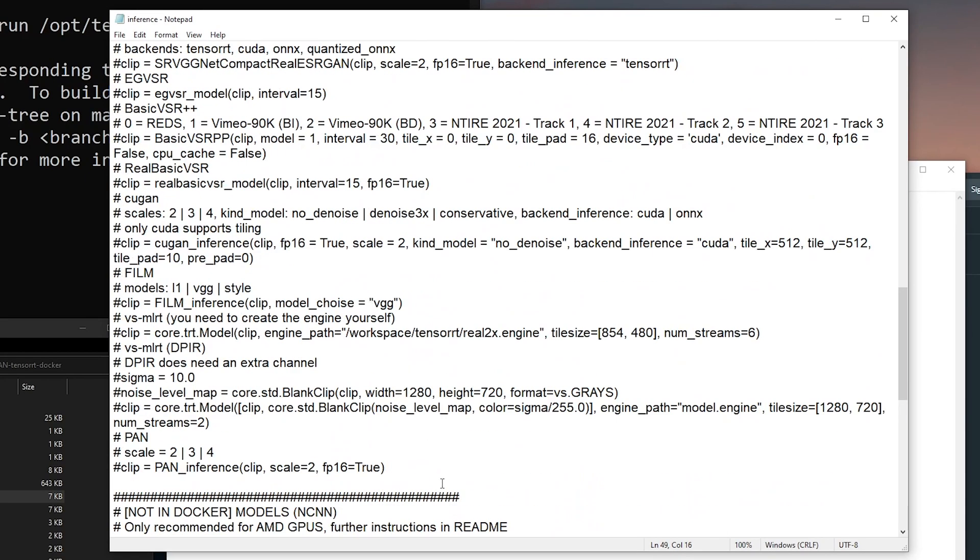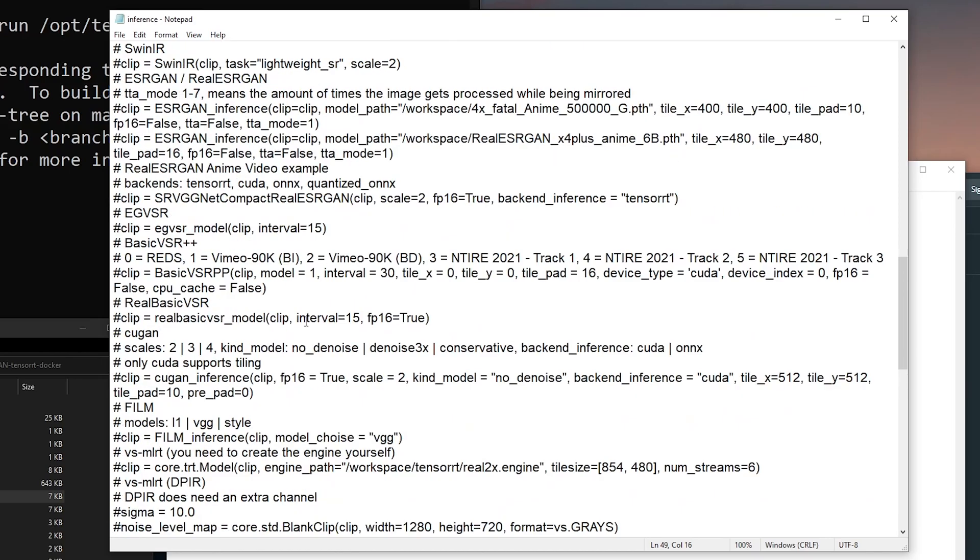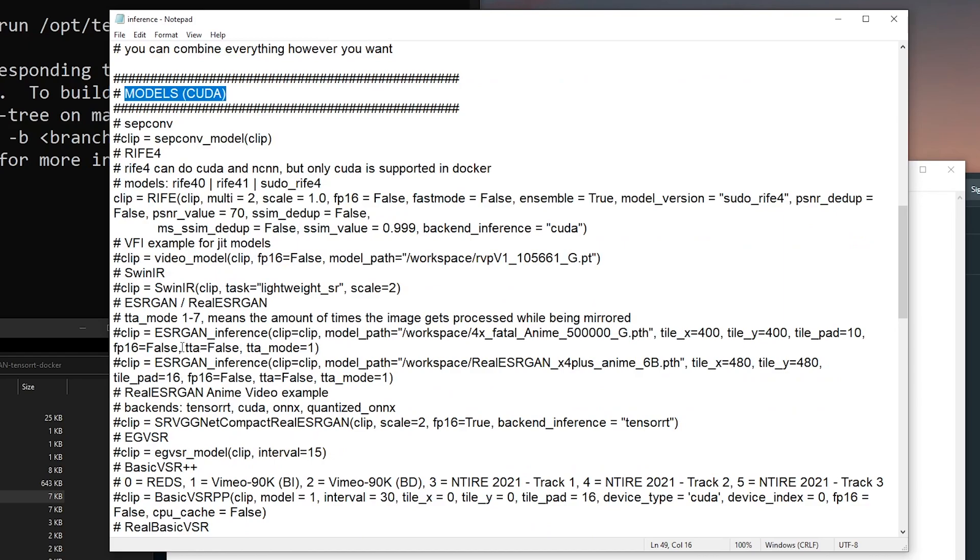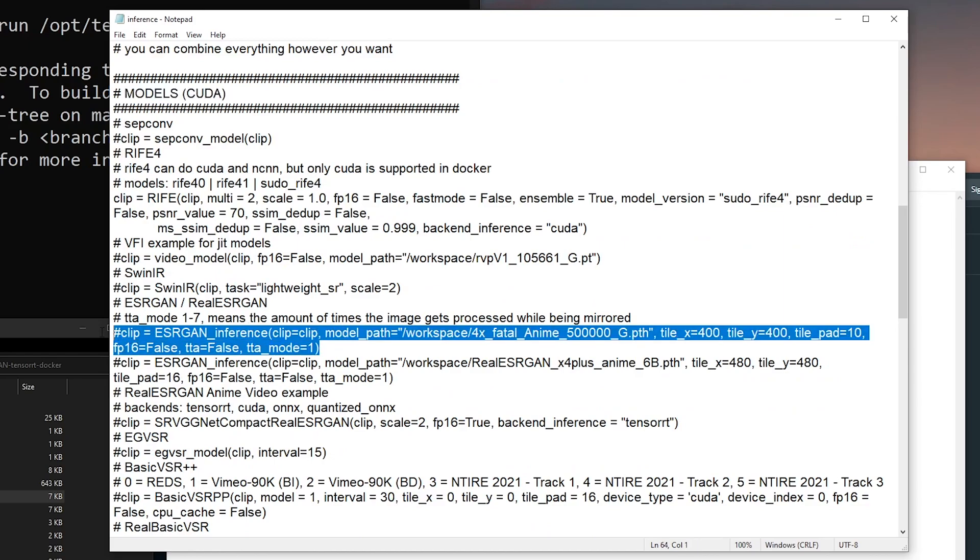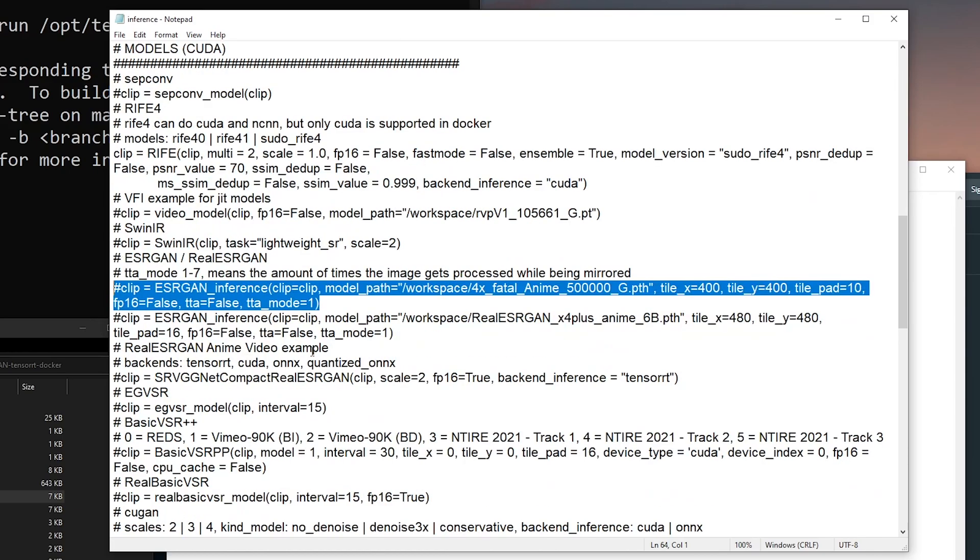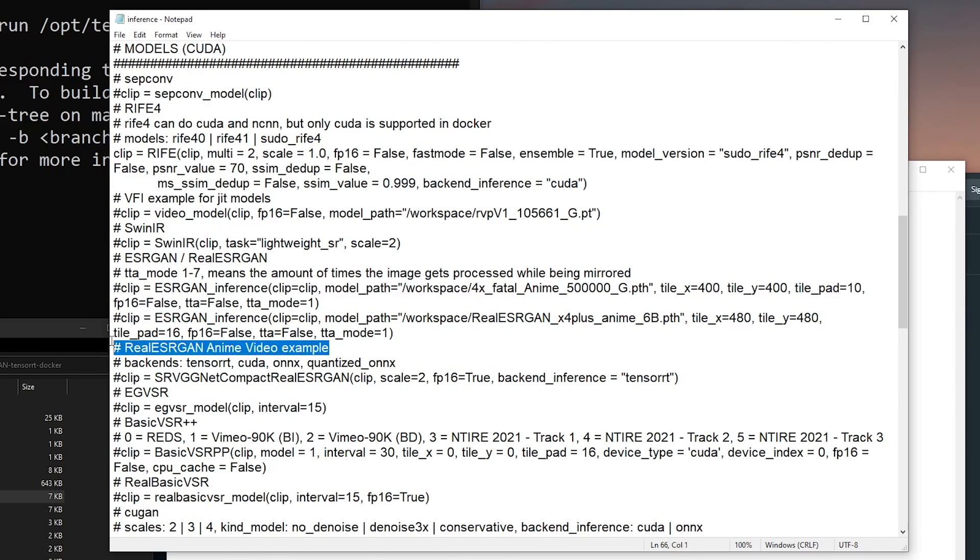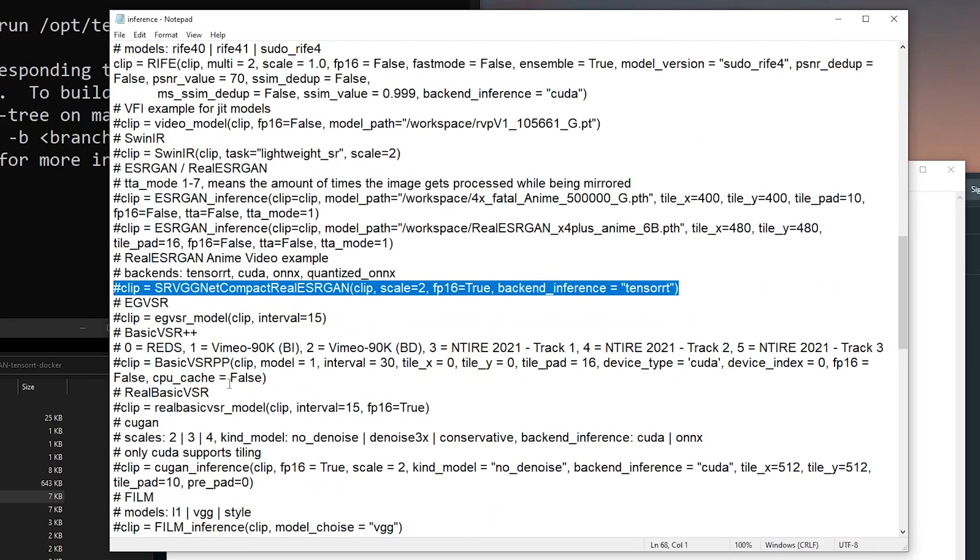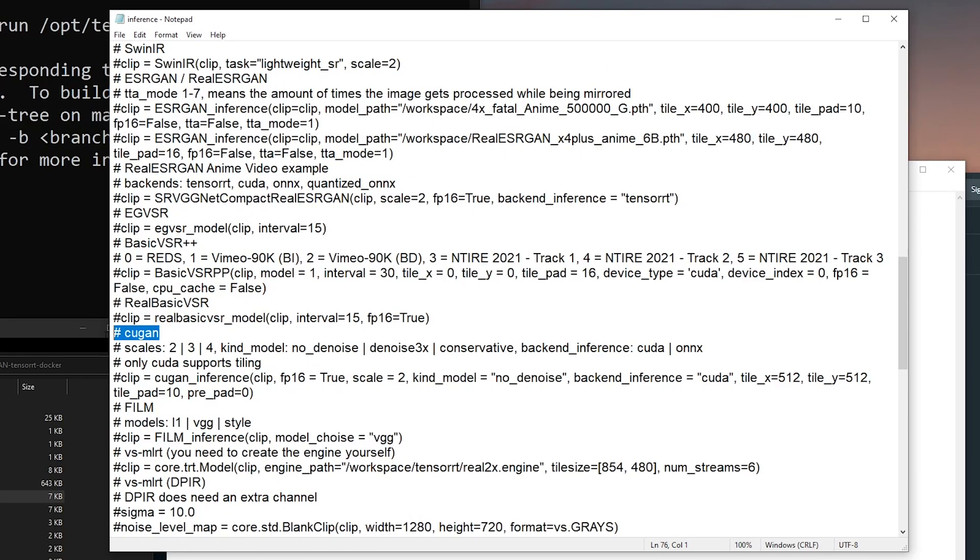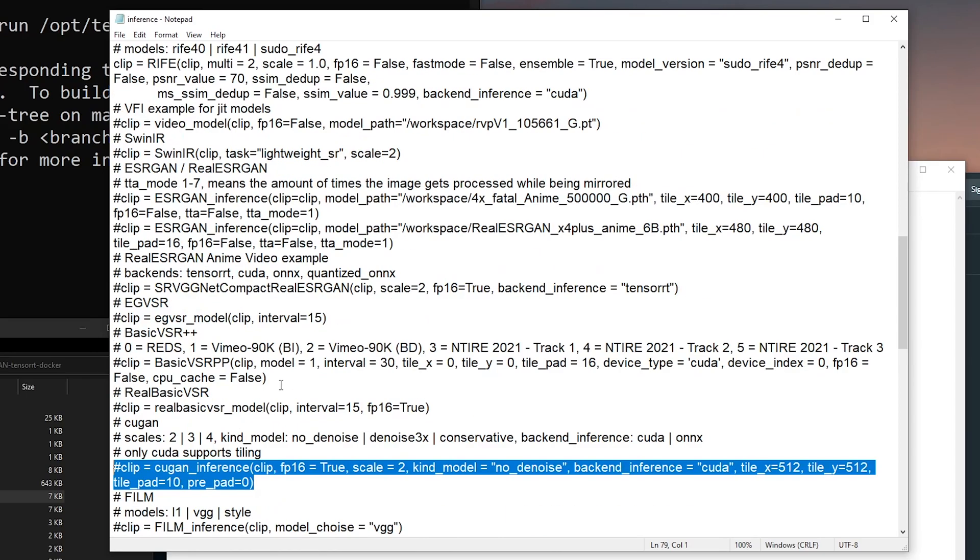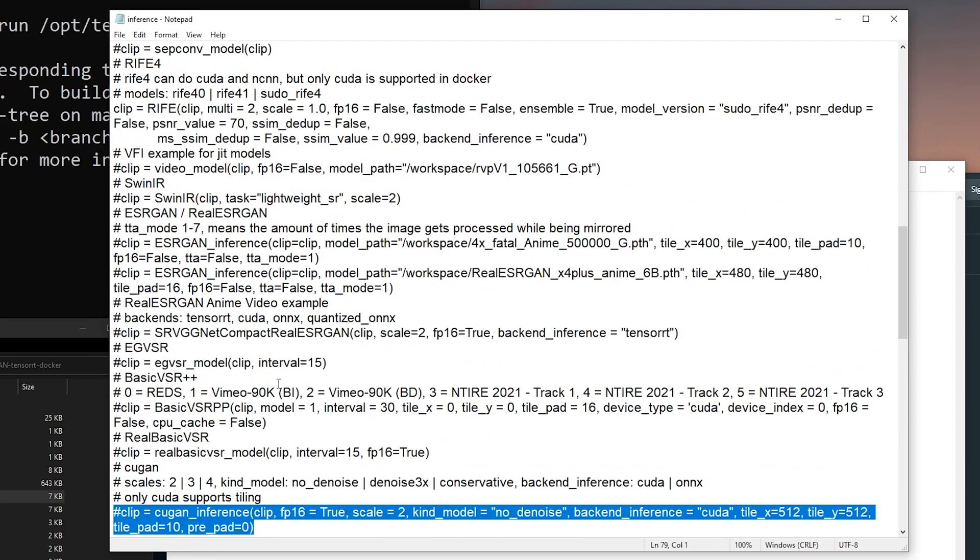You don't have to touch any of these. You just mainly need to change the video path. In this section, here are the models. This section is where you define which program you're using, so you have to slightly read some code. Here is ESRGAN, this section is ESRGAN, and this section is Real ESRGAN. And here is CUGAN.